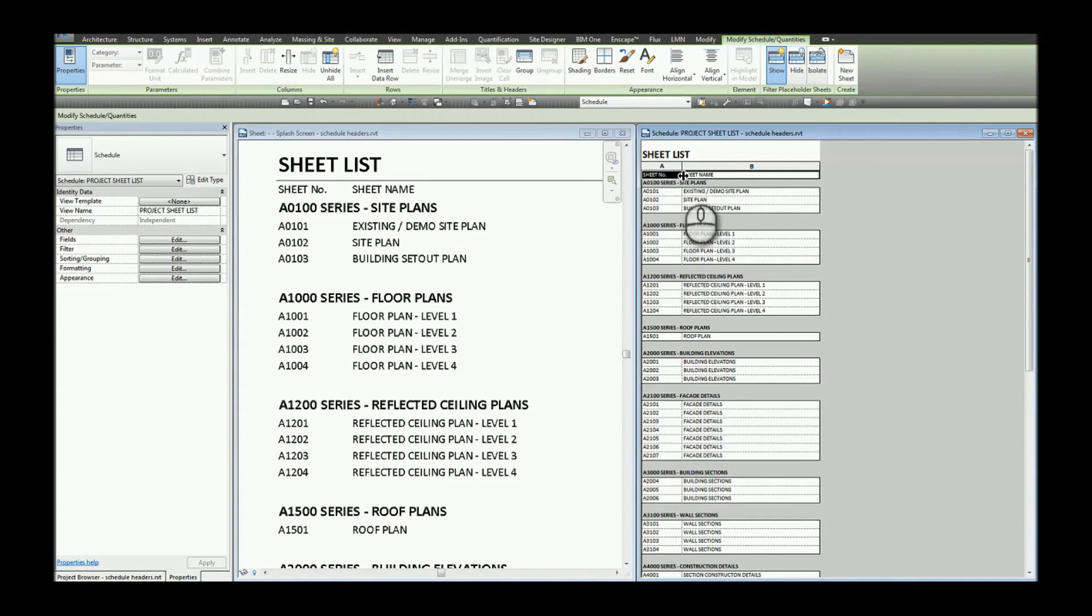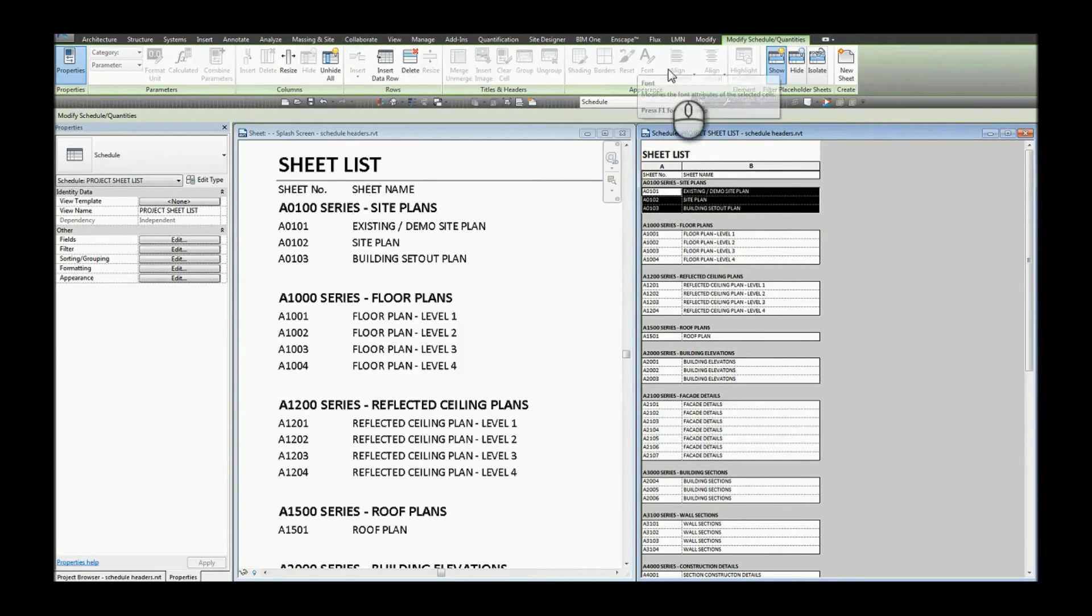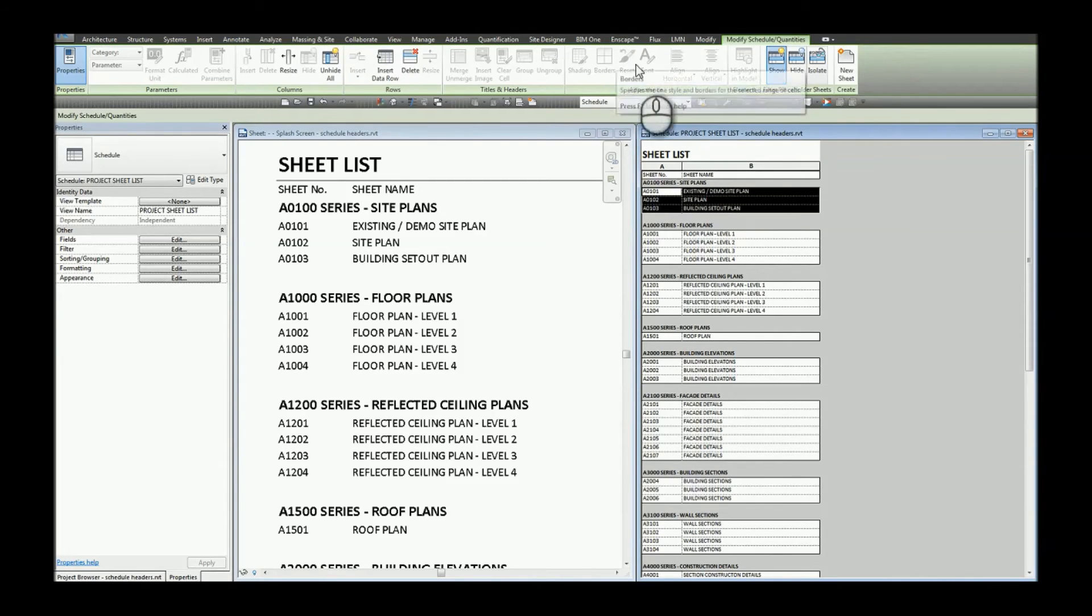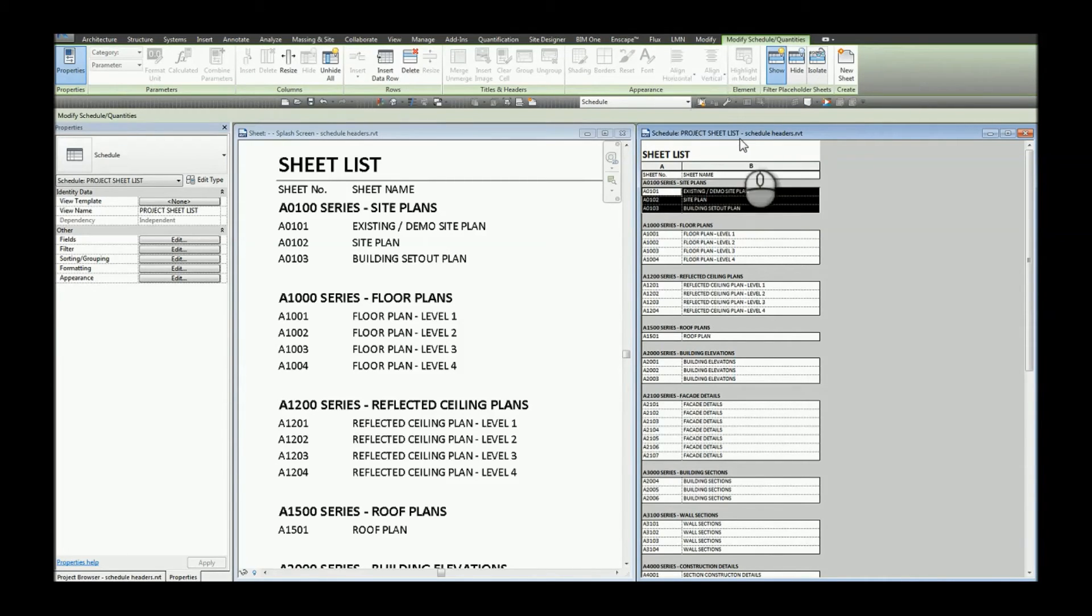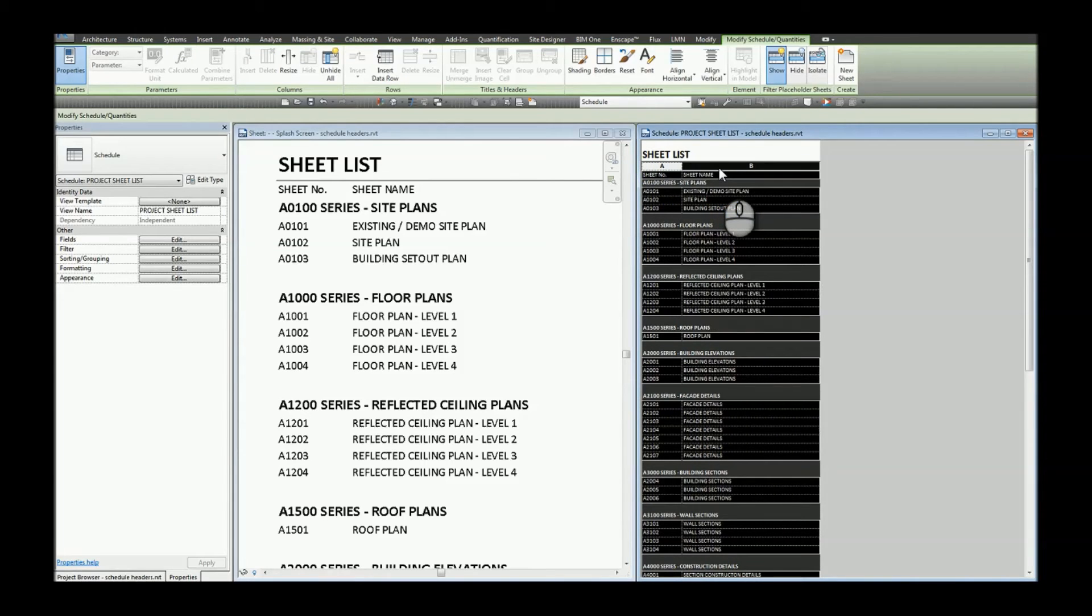The reason we had to do this was because when we select only the individual cells for the body text the appearance tab is greyed out. Therefore to change the body text we do have to select the entire schedule.